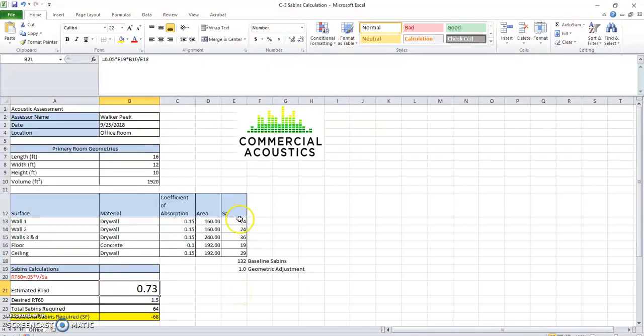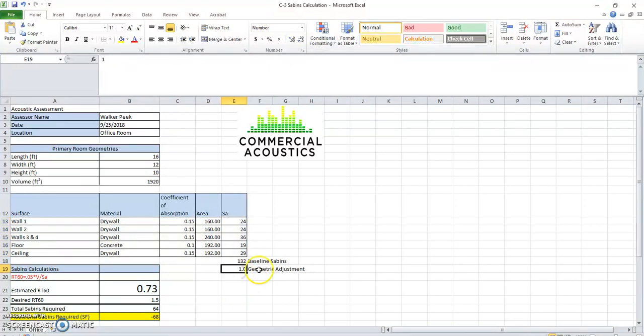So you can see that in a basic rectangular prism, there's no geometric adjustment here. You're going to be very close with the sabins calc to what you will measure in the field.